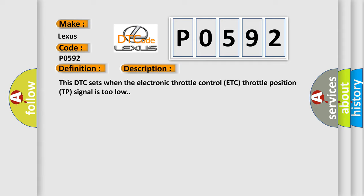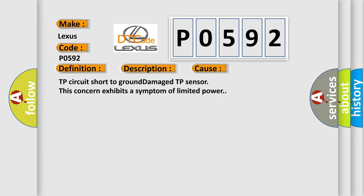This diagnostic error occurs most often in these cases: TP circuit short to ground, damaged TP sensor. This concern exhibits a symptom of limited power.